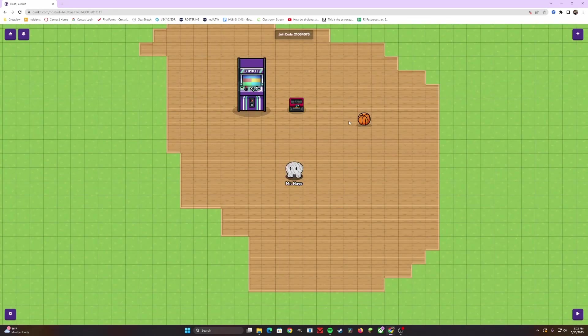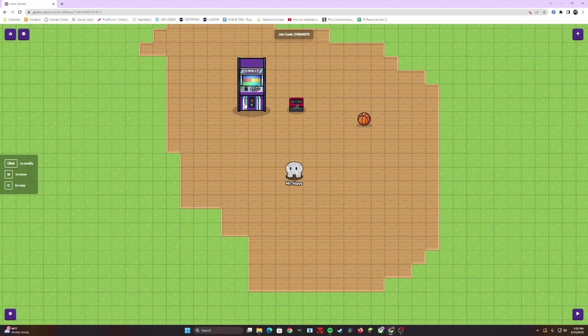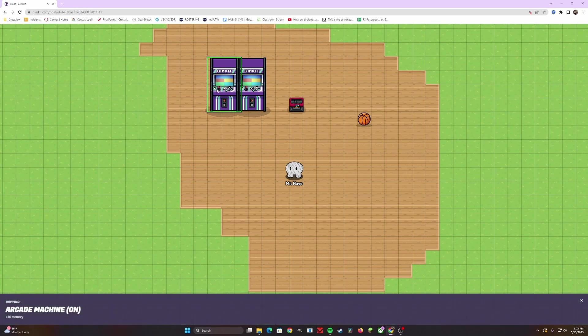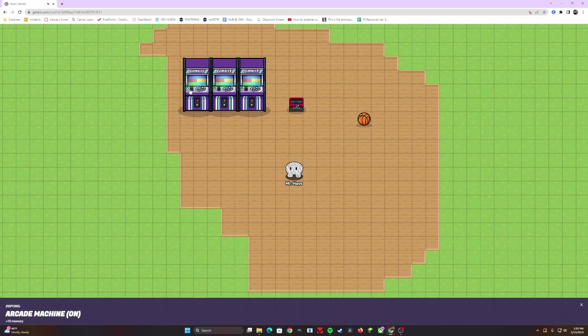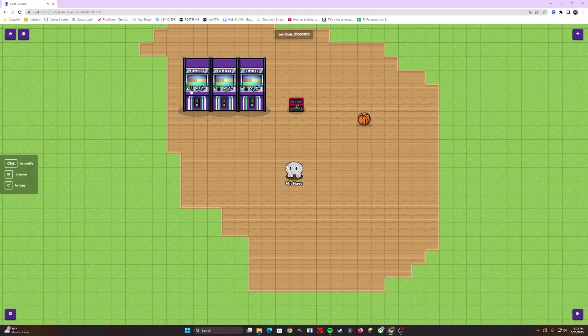Now, you'd notice I had to go back to the adding screen every single time to add these things in. But what if I don't want to do that? What if I want to cut corners? Well, if you hover over any of these objects, you can click C, and now you create a copy of it. C to make a new one.